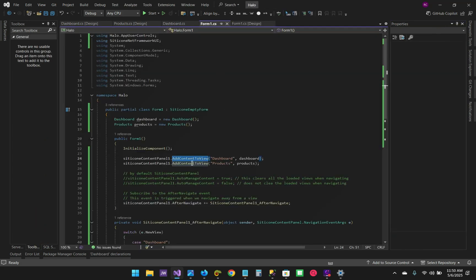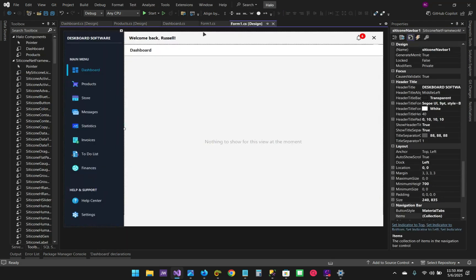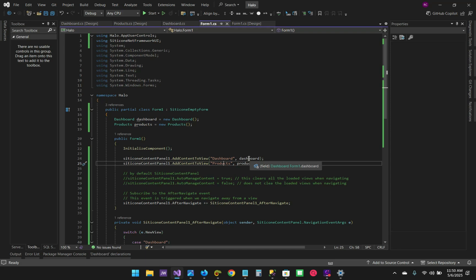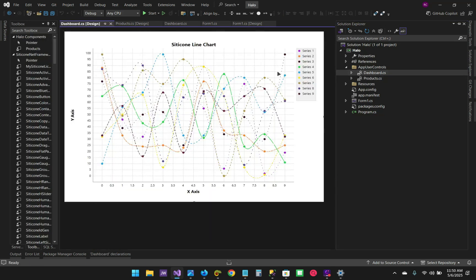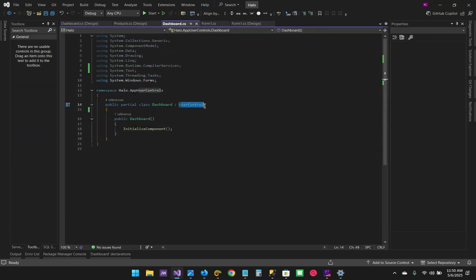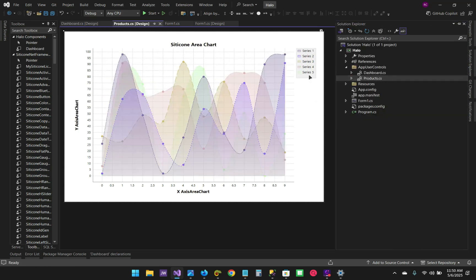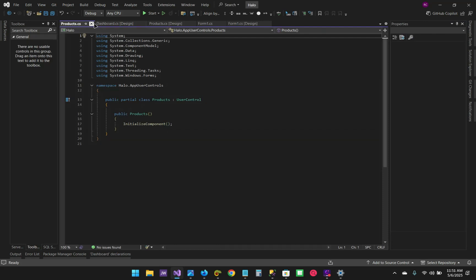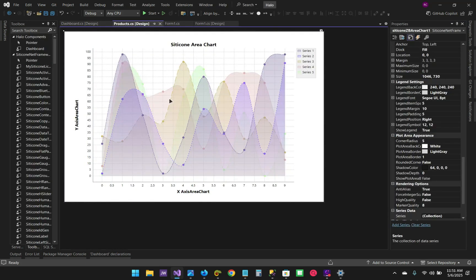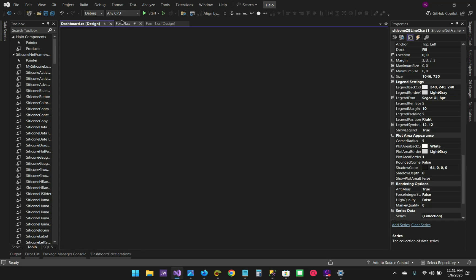You take that text and pass it as the first parameter when adding content to view. The second parameter is the control — this can be a user control or any kind of control. The dashboard here is a dashboard control which is our user control. As you can see, it is a user control and behind we don't even have any code — it's just a user control with a line chart, same as the products which is just a user control without any behind code and an area chart.